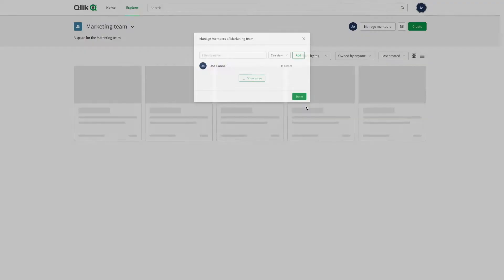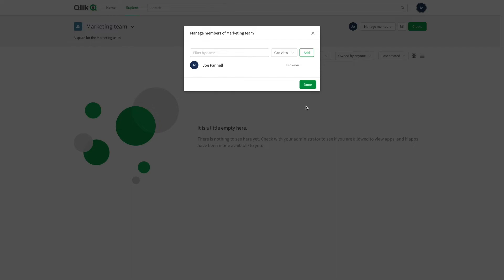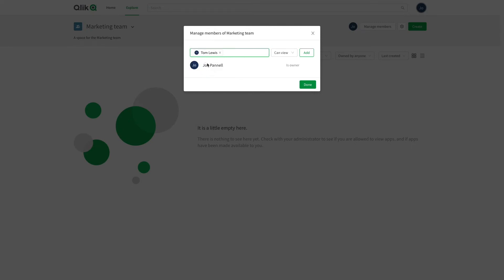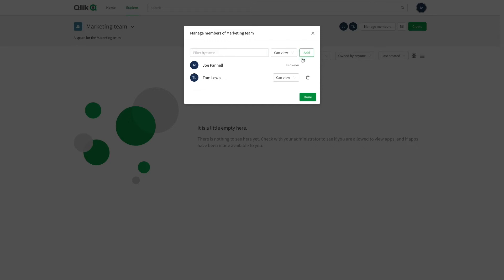Shared spaces are restricted to members. Members can be added to the space by the owner or by members with admin permission. If your tenant administrator has enabled groups, you can also add groups of users to your space. Select a permission for the members and click add.